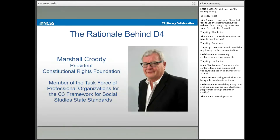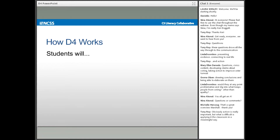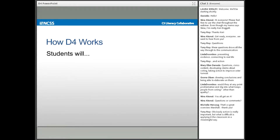Thank you, Marshall. Picking up on the important rationale behind Dimension 4 — Tony asks: action is really important, but what is difficult is applying it in the classroom in a meaningful way. That's a great segue into talking about how Dimension 4 works. Marshall mentioned doing civics, not just learning civics. Students in Dimension 4 will do three things: communicate conclusions, critique conclusions, and take informed action. By the end of grade 12, students will know how to construct well-reasoned arguments and explanations, building on disciplinary tools from Dimension 2 and evaluation of sources from Dimension 3.